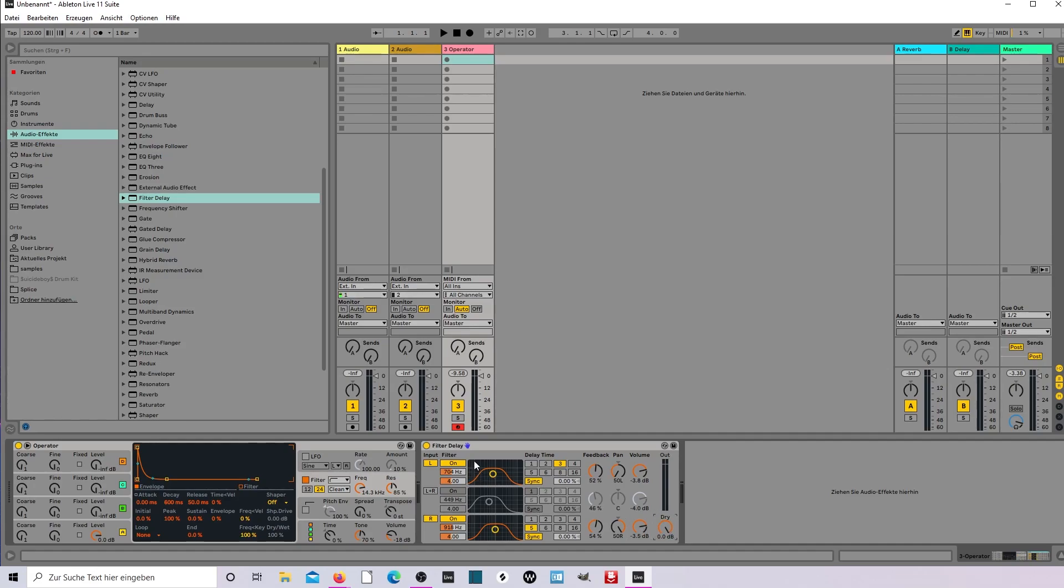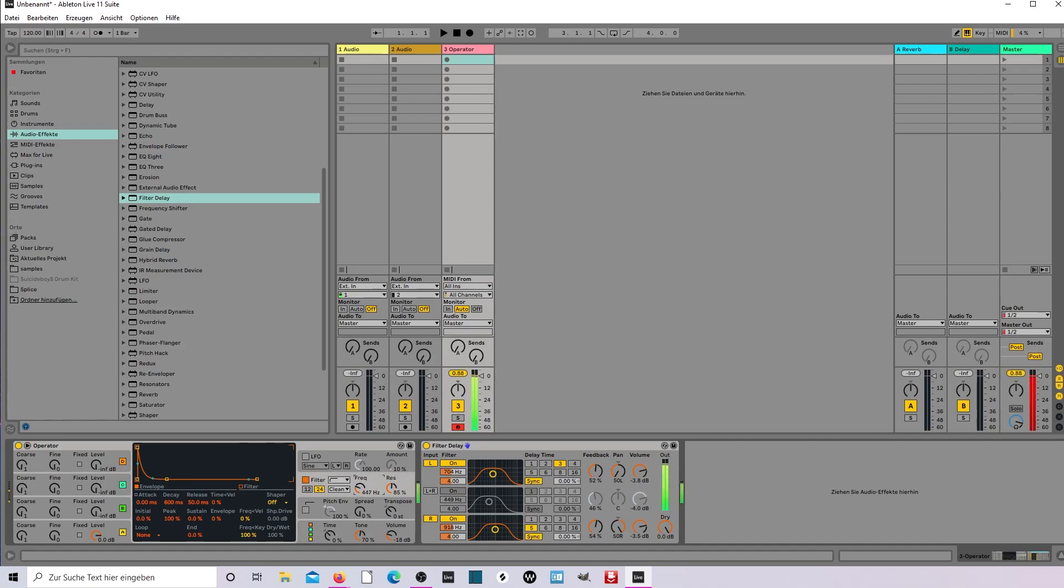So this is the sound. And you can make an octave down, or up.